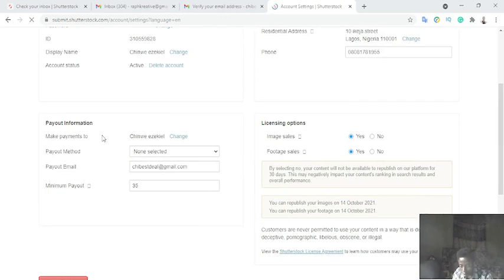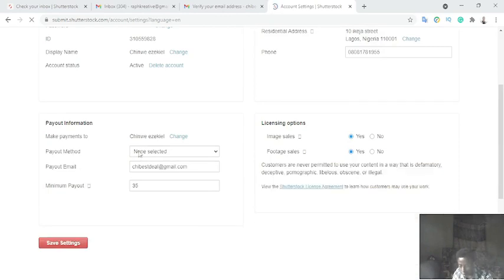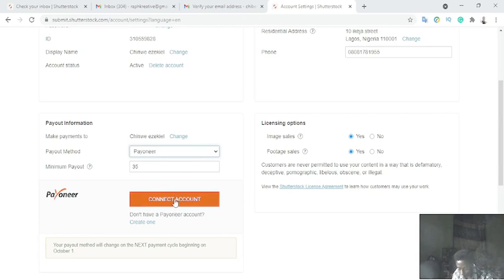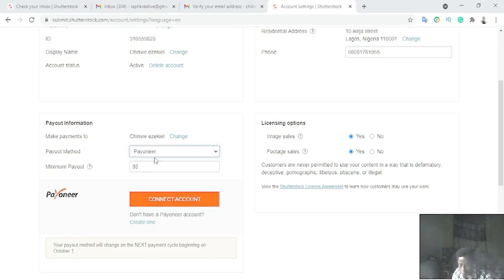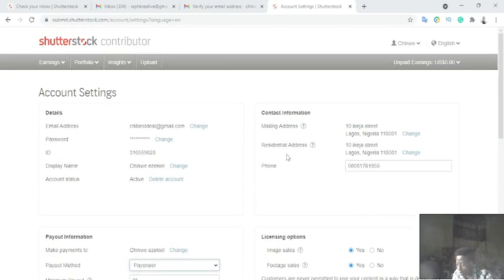To set your payment gateway, click on 'Account Settings,' then scroll down to 'Payout Method.' You can choose PayPal, Payoneer, or Skrill. If you're using PayPal, you enter your PayPal email address. If you're using Payoneer, you connect your Payoneer account. This is how you set up where your earnings are sent.